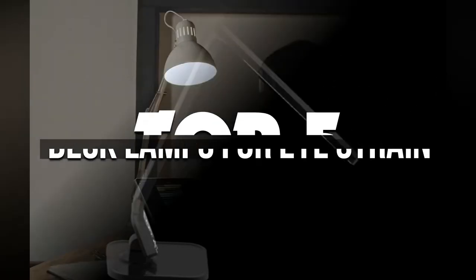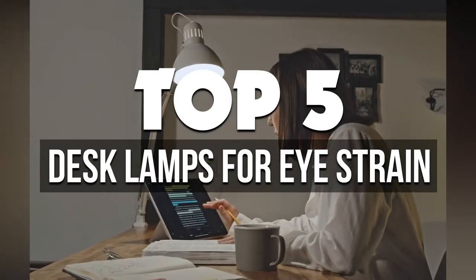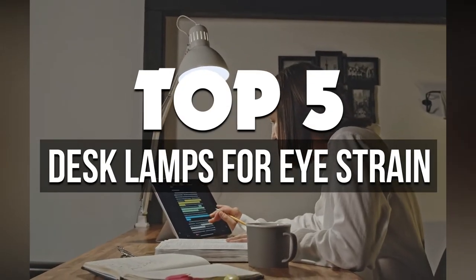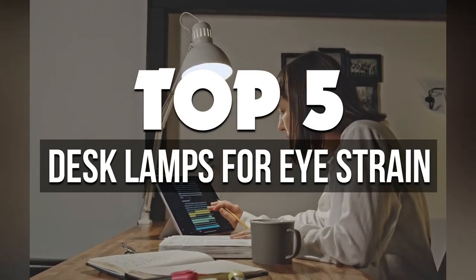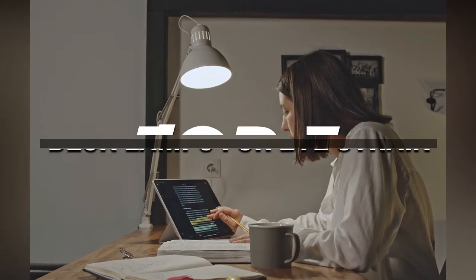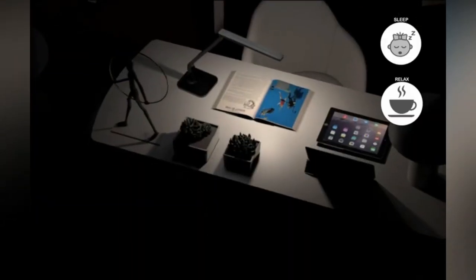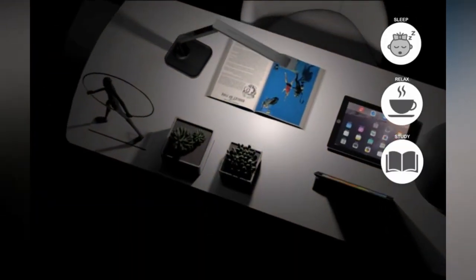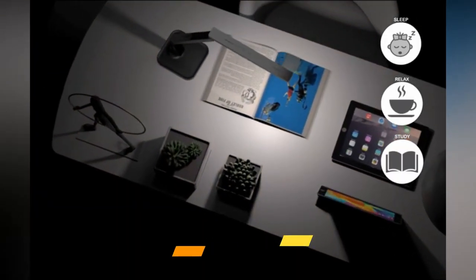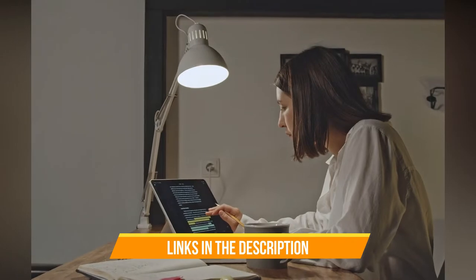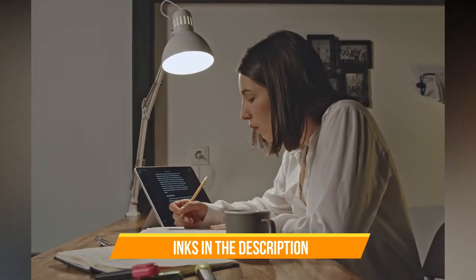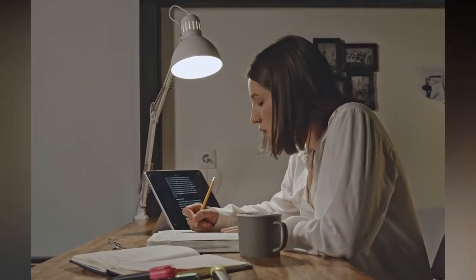In this video, we're breaking down the 5 best desk lamps for eyestrain available right now. We've included options for every type of consumer. If you want more information on the best and most up-to-date pricing, be sure to check the links in the description below. Okay, so let's get started with the video.